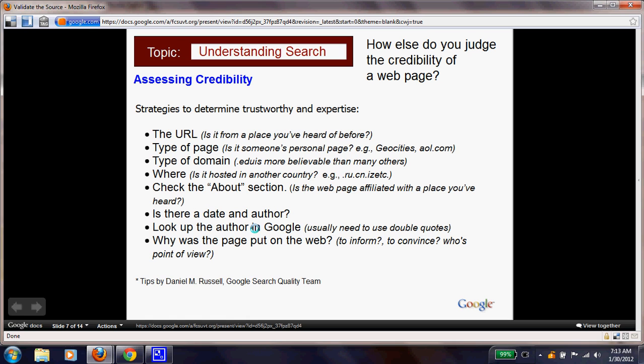Now we're going to look at more credibility strategies to make sure you're on a trustworthy website. Look at the URL — is it a place you've heard of before? What type of page is it — is it someone's personal page, like GeoCities or AOL? What kind of domain is it? '.edu' is more believable than many others because it comes from an educational site. Also check whether it's hosted in another country.